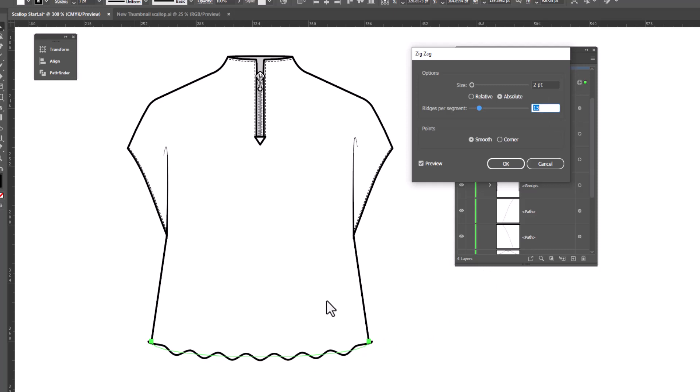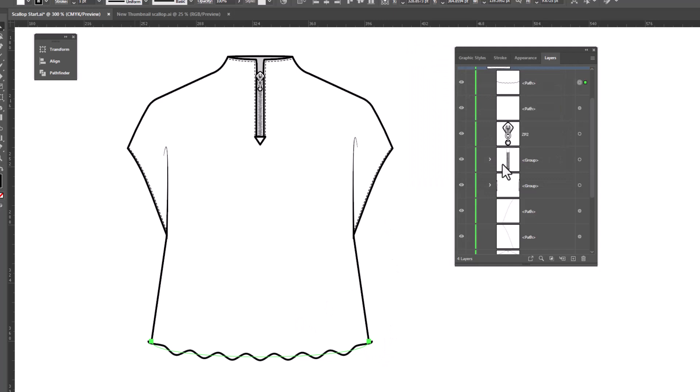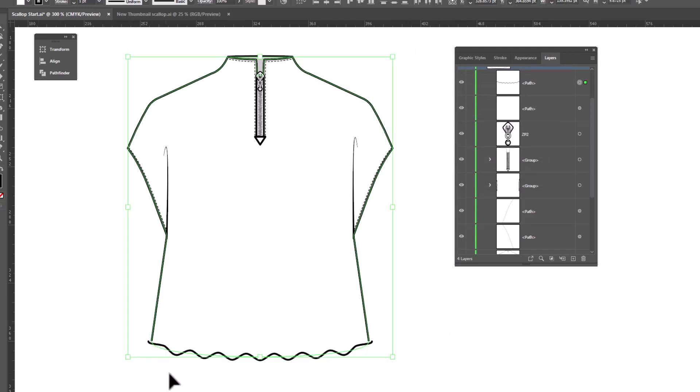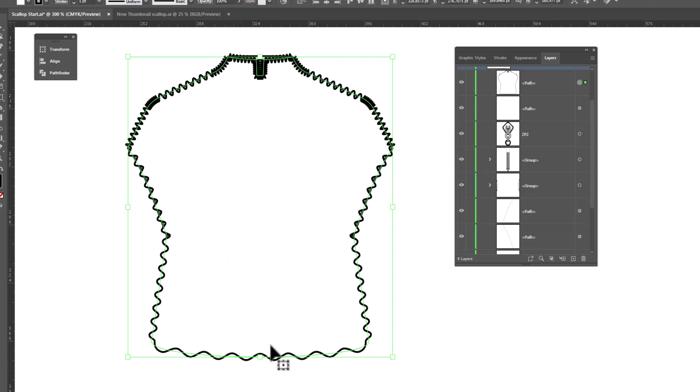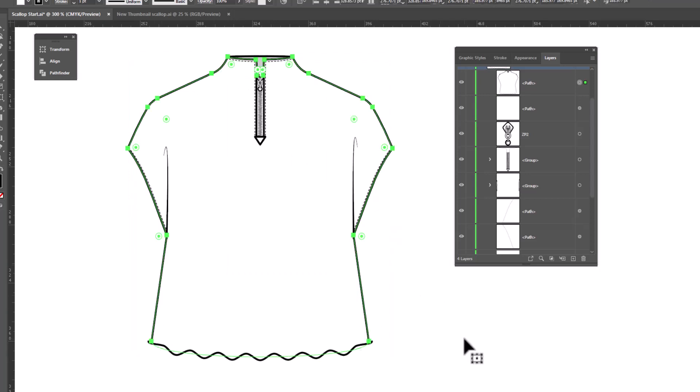Once you're happy with your scallops, click OK. Now we can't just join them because as I stated before, if we try to join these two pieces together by selecting both and going right click join, we're going to get this. And this is not what we want.